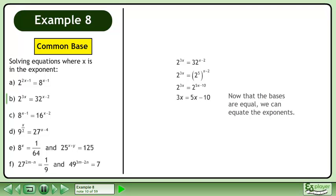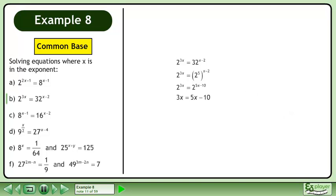Now that the bases are equal, we can equate the exponents. Simplify to get negative 2x equals negative 10. Divide both sides by negative 2 to get x equals 5.